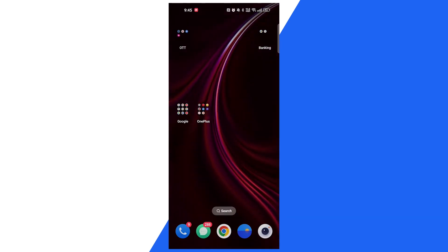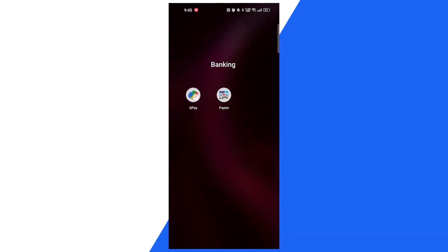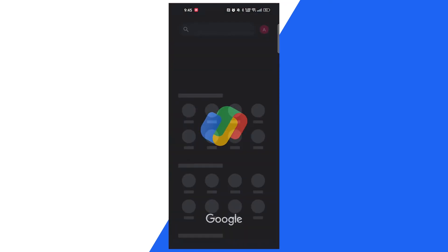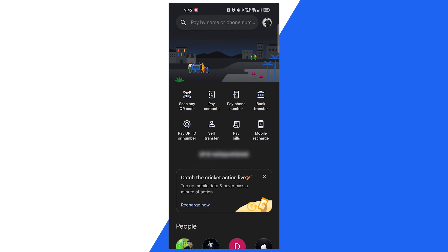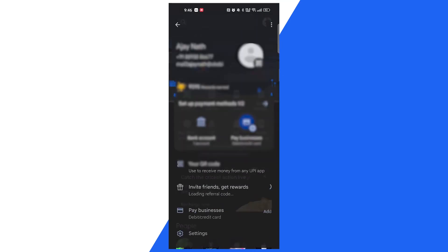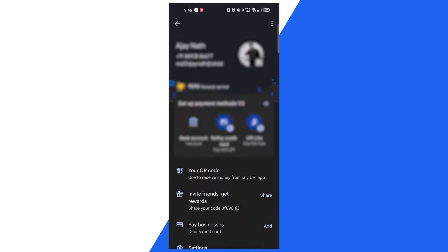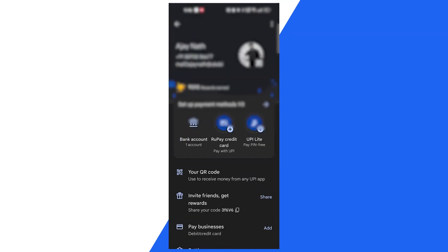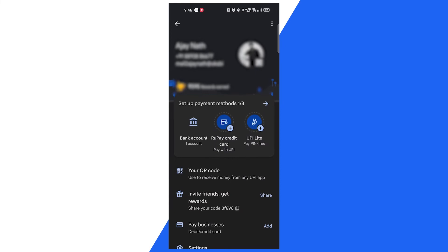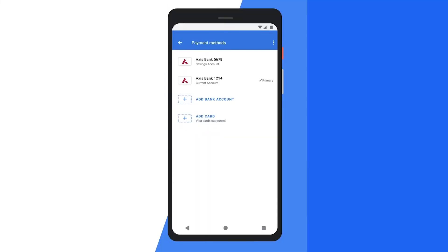To change the UPI pin, open Google Pay and tap on the profile picture on the right side top corner. Then tap on the bank account option. From the list, select the bank account you want to change the UPI pin.